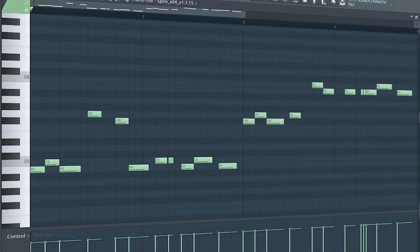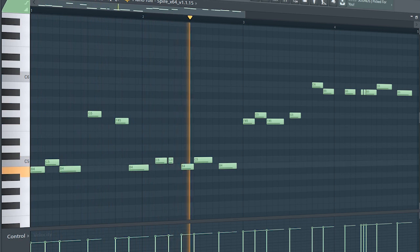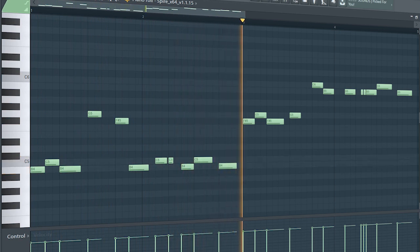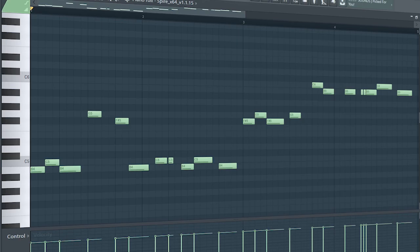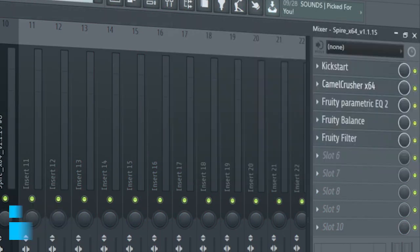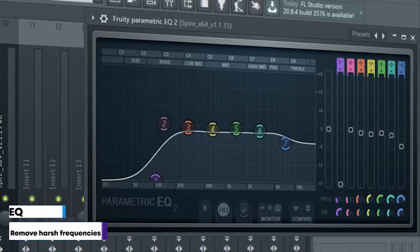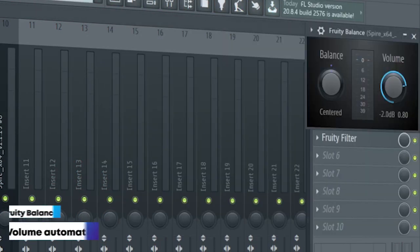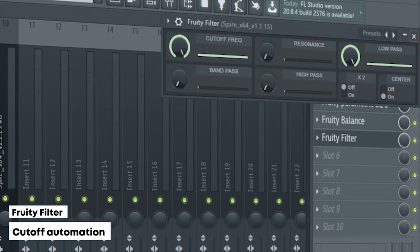Guys, this is the drop lead. I side-chained it, added some distortion, some EQ, a fruity balance, and a fruity filter for a cut-off automation.